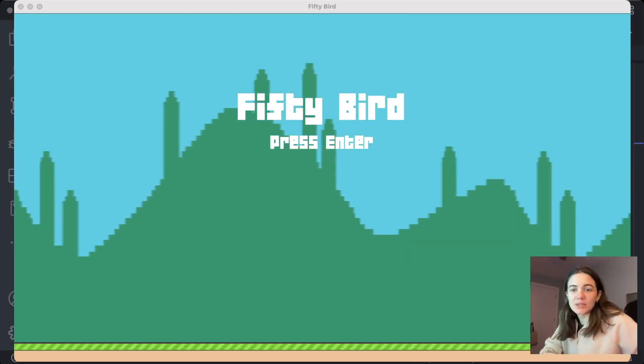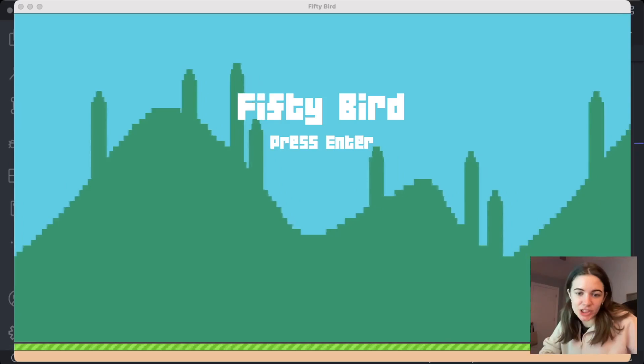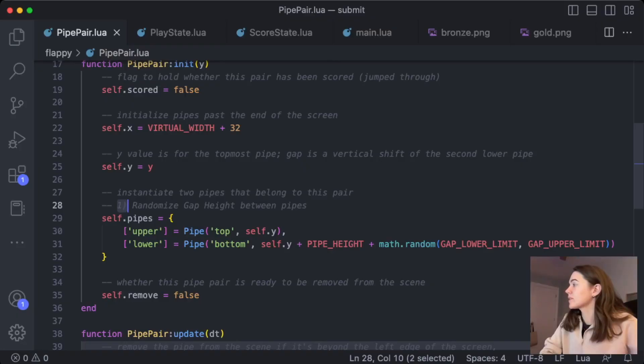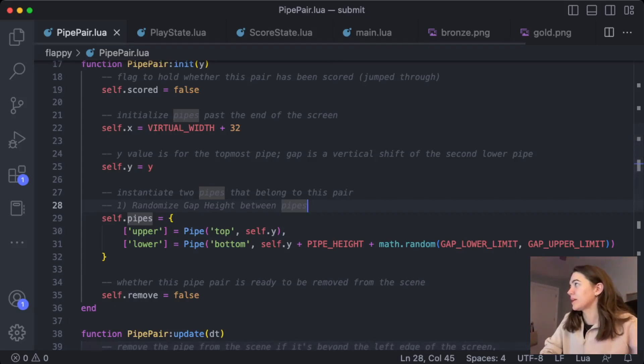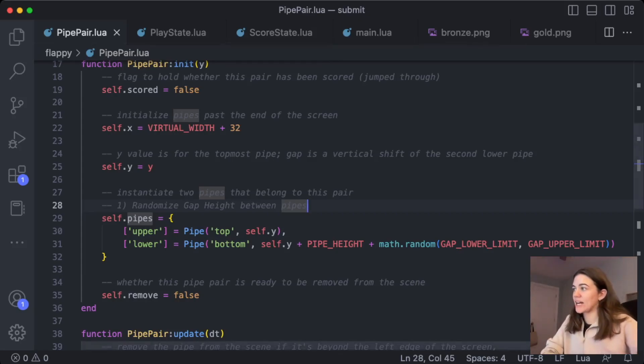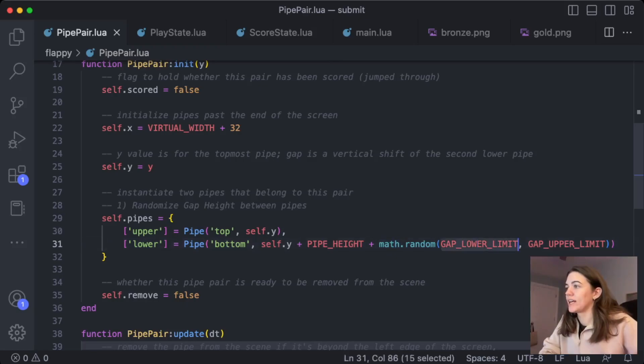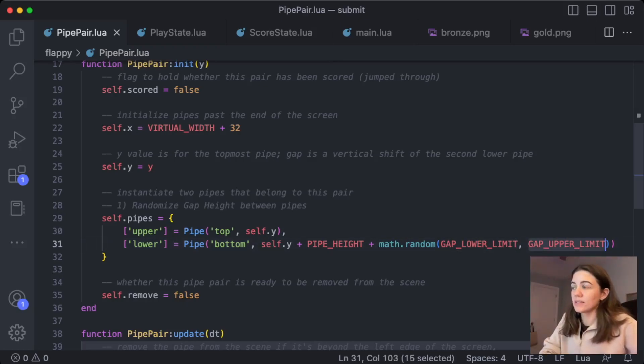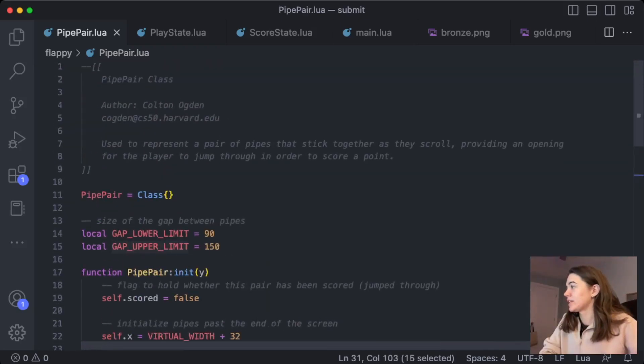So I'm going to show you my implementation. I started off with the randomized gap height, so in the pipe-pair.lua file, I just added this math.random, and I put in some lower limits and upper limits, which I've defined at the top of the file here.